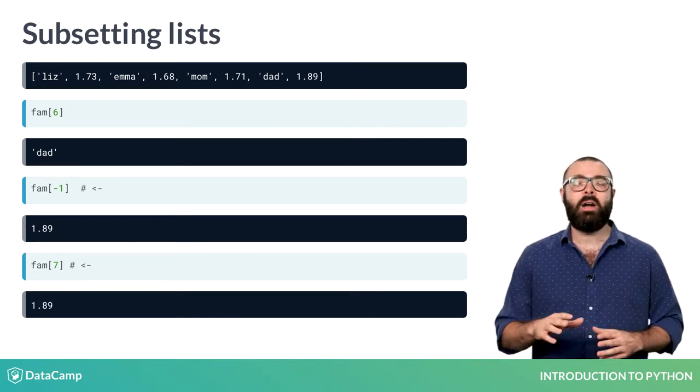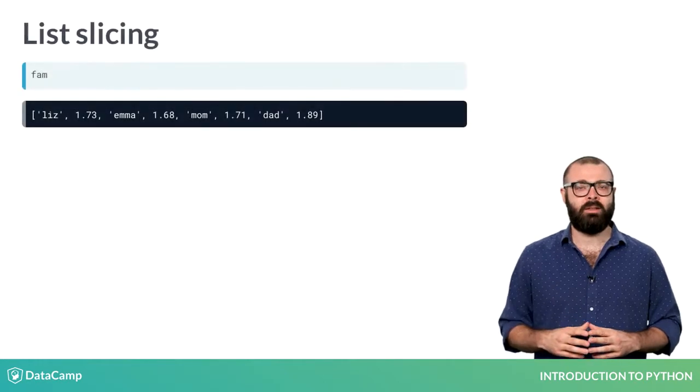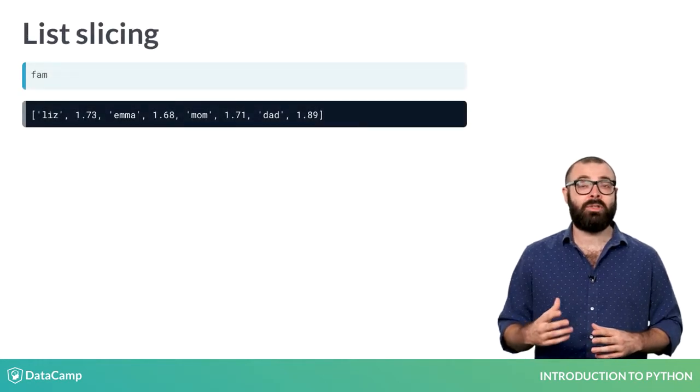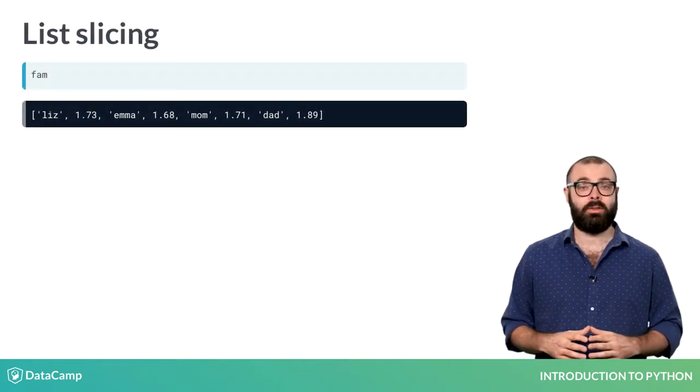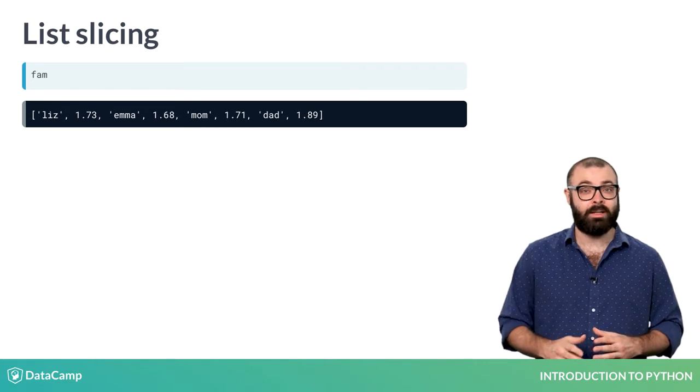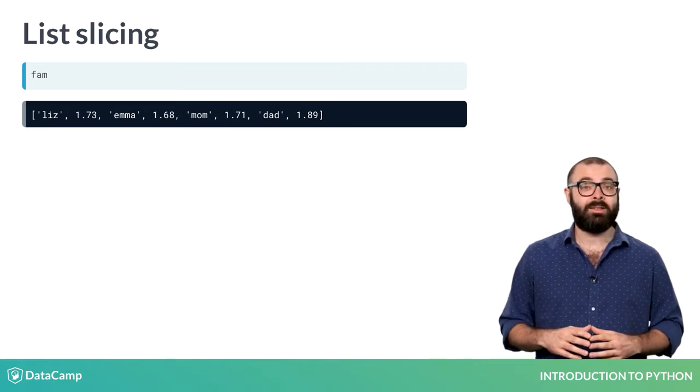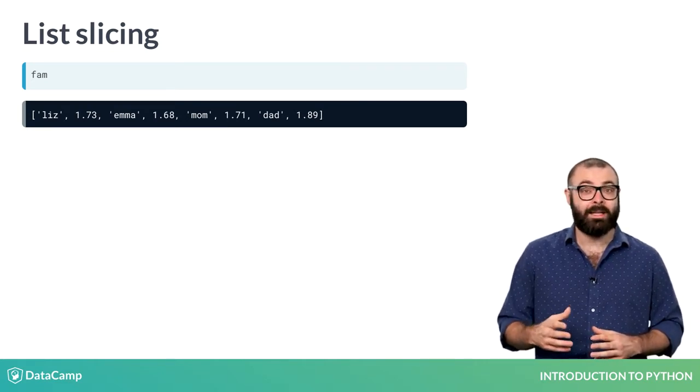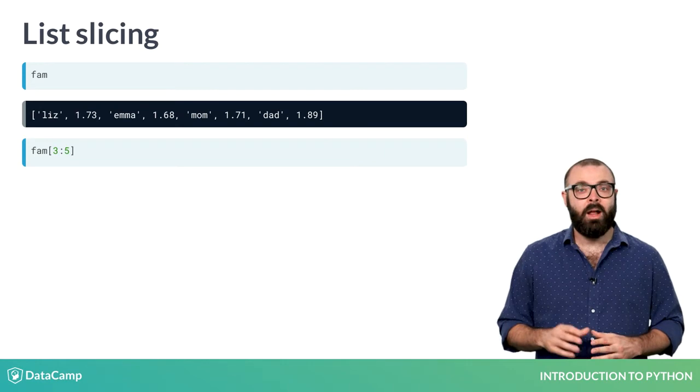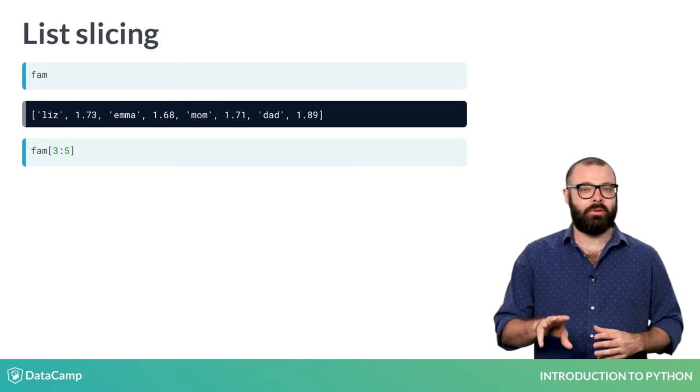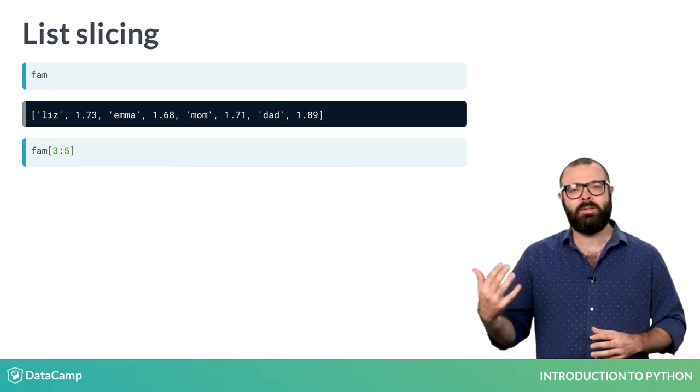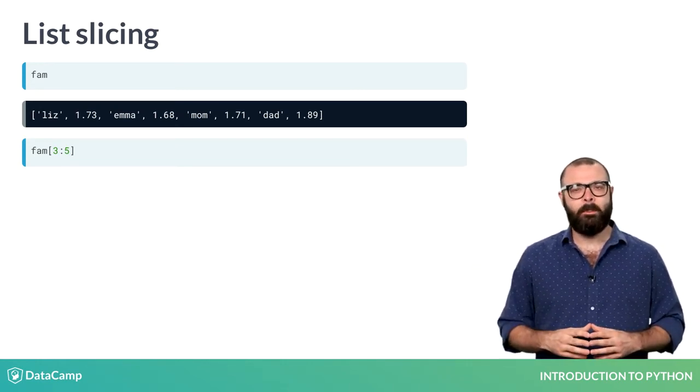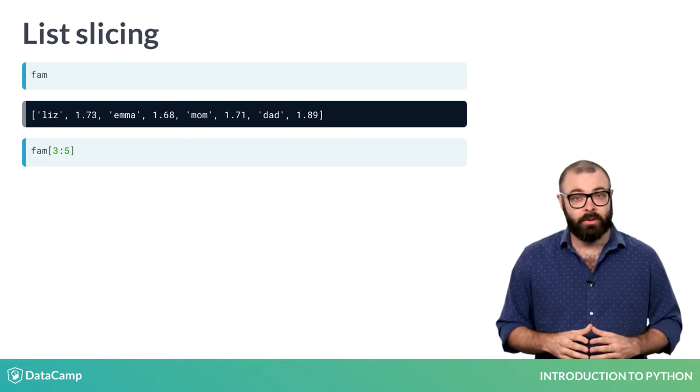Apart from indexing, there's something called slicing, which allows you to select multiple elements from a list, thus creating a new list. You can do this by specifying a range using a colon. Let's first have another look at the list and then try this piece of code. Can you guess what it will return?